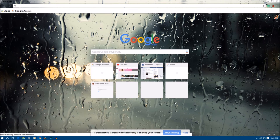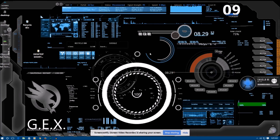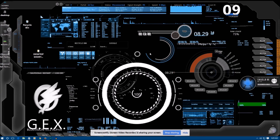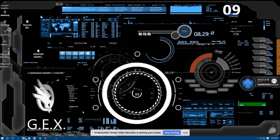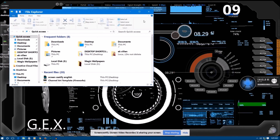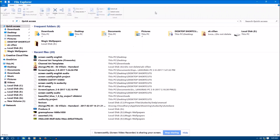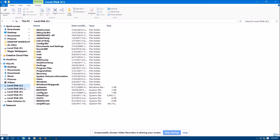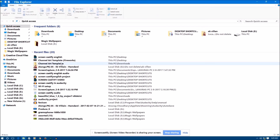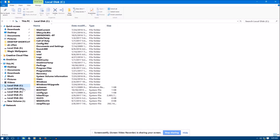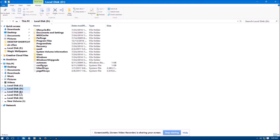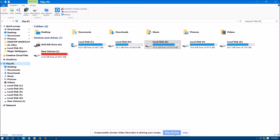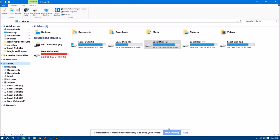Now my screen is recording. I will open some programs to demonstrate — for example, My PC, any drive, C drive, D drive, and so on — whatever you want to record. To stop the recording, click on the 'Stop Sharing' option that appears at the top of the taskbar and click it.